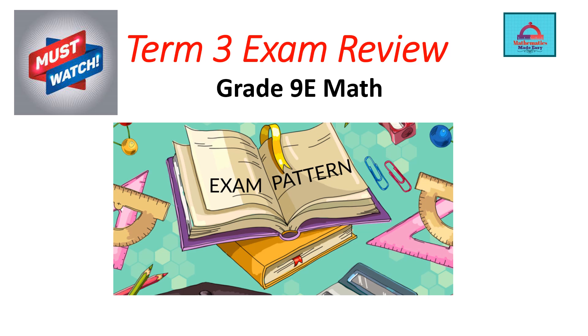In this video, we are going to discuss in detail the exam pattern for your coming exam of math, especially for Grade 9 Elite, and we are going to look at Part 1, Part 2, Part 3, and how the exam questions will be there in your final exam. So let's get started.